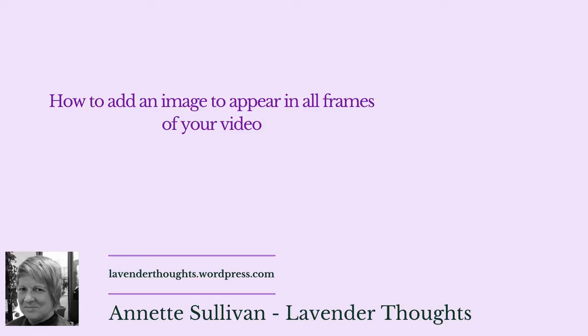Hi, this is Annette Sullivan from Lavender Thoughts. Just a quick video today, a little tip to show you how you can add an image to appear in your video.